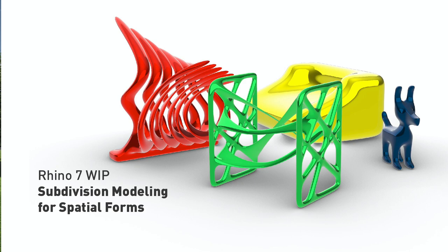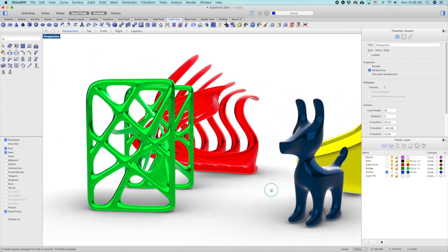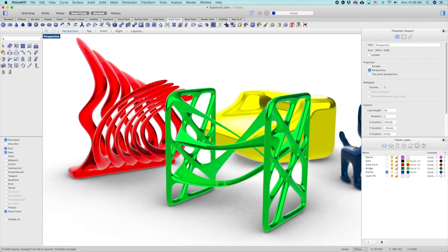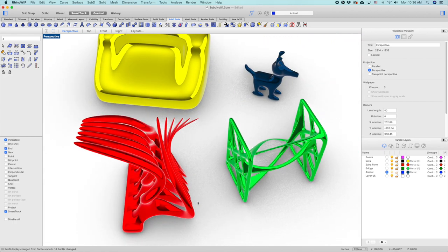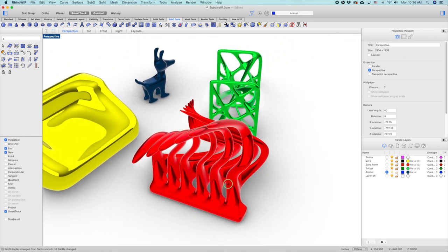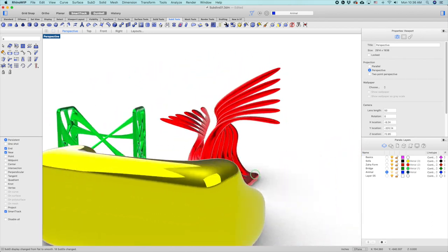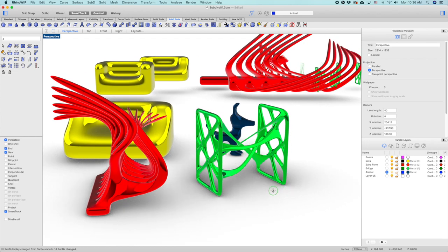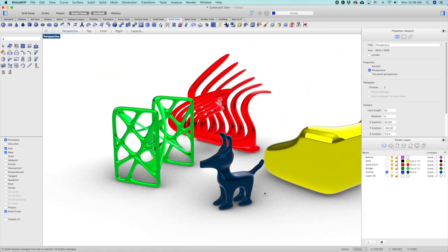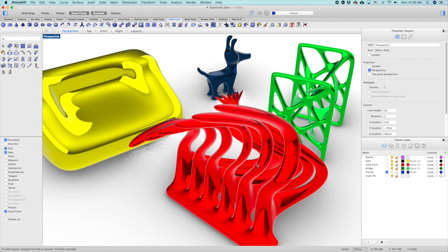Hello, this is Yo-sensei. In today's tutorial, we are going to learn how to use subdivision functions in Rhino 7 WIP. Rhino is a NURBS modeling software in which you construct objects by points, curves, surfaces, and polysurfaces. Subdivision modeling is a form of creating objects by polygons. In subdivision modeling, you would manipulate points, edges, and faces to sculpt objects. This will give you a different way of designing forms in Rhino.